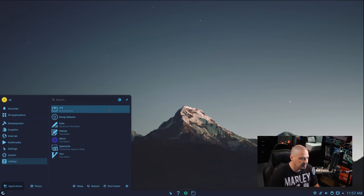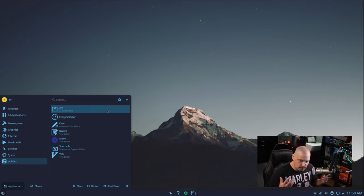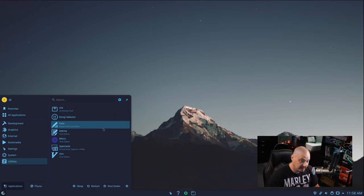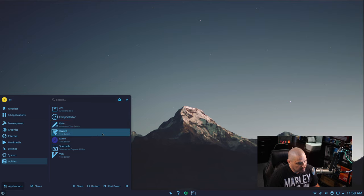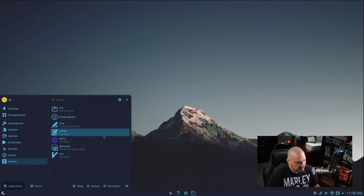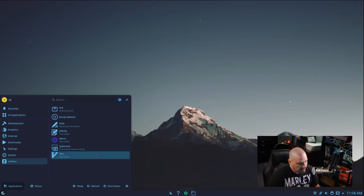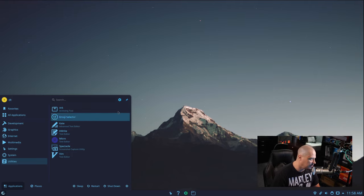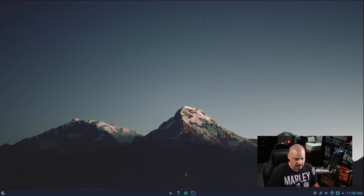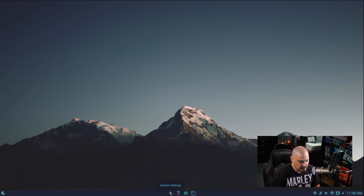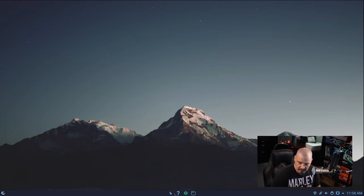We have a utilities category with Arc, which is our archiving tool for zip and unzip and similar. There's an emoji selector in case you need it, Kate and KWrite — both text editors, part of the KDE suite. Spectacle is the screenshot utility, and Vim is installed as a text editor out of the box, which is a nice touch. In the taskbar at the center we have some pinned applications: System Settings, Discover, the Cache browser, and the Dolphin File Manager. Just four items pinned.